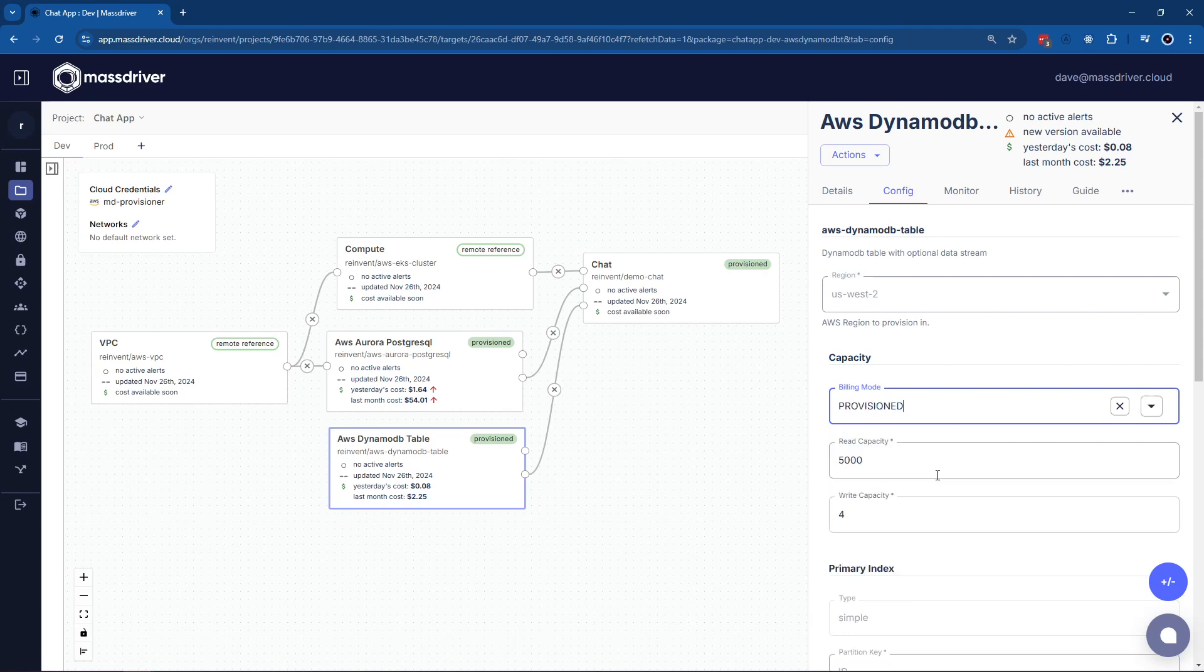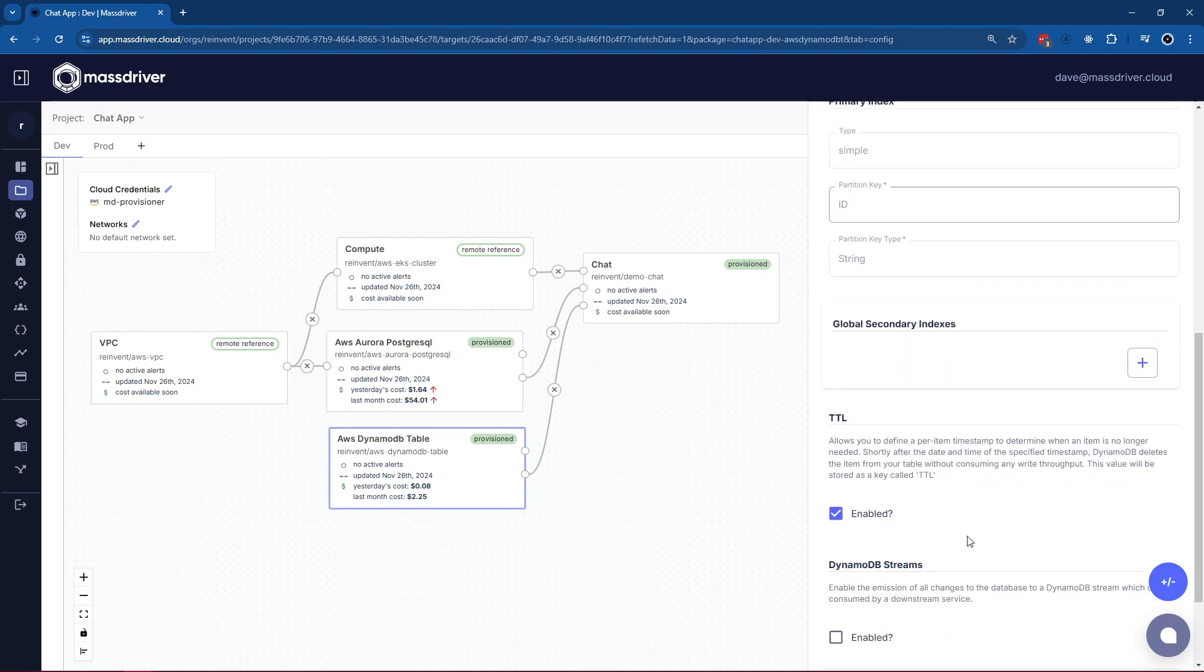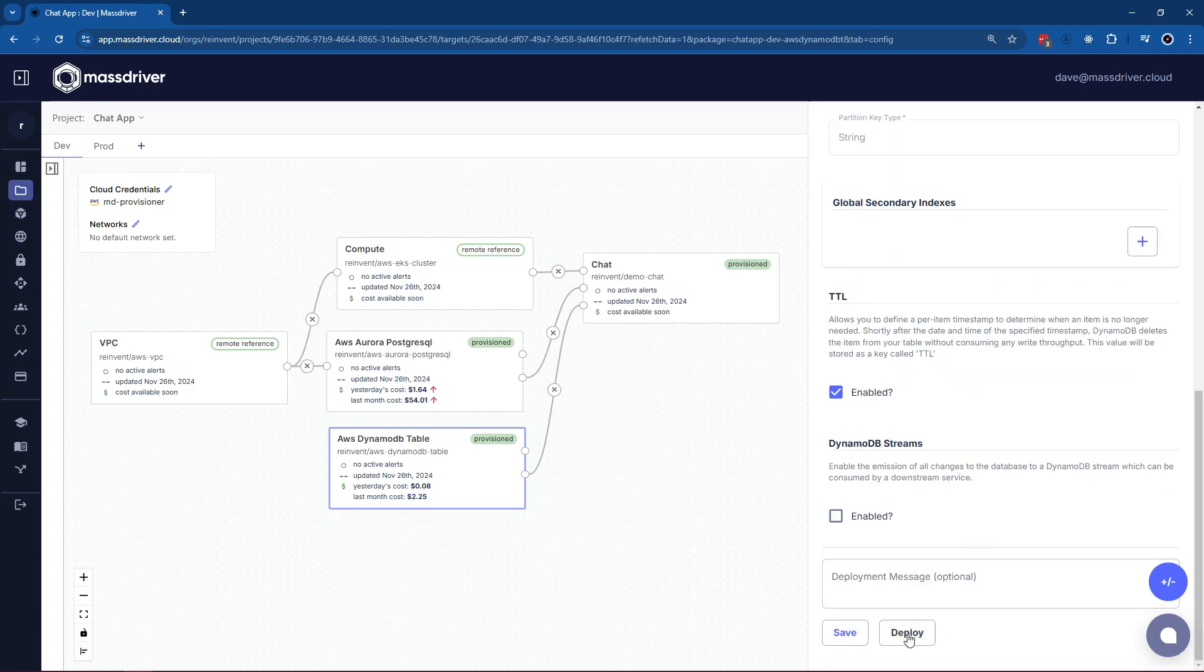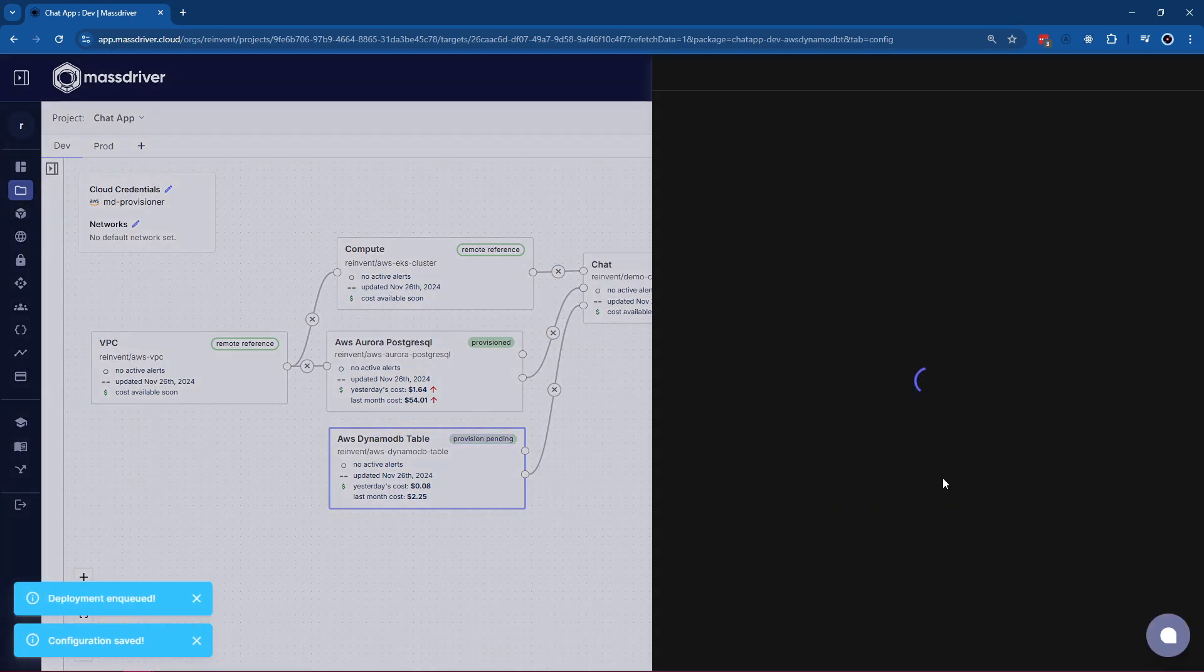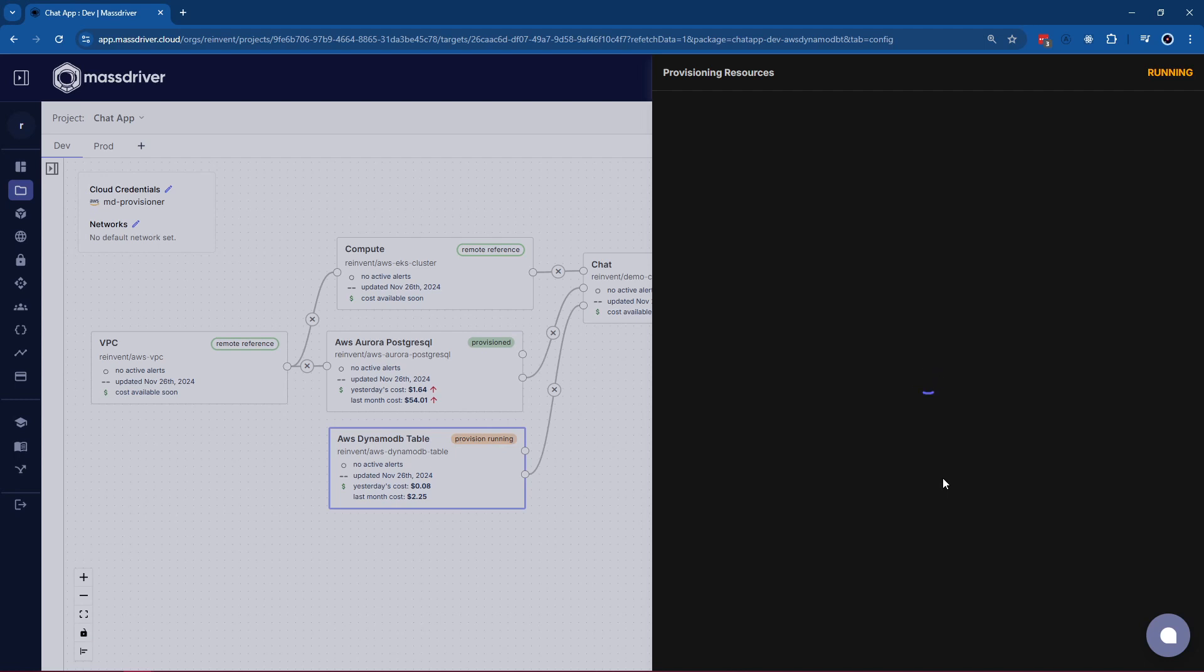Now, let's say our developer figured it out and decided they only needed 6 read capacity. They would fill that in, come down, and hit deploy. This will send a message to our air-gapped provisioning system, which will actually deploy this module to the cloud, creating a DynamoDB table. Let's wait for the provisioning run to start.